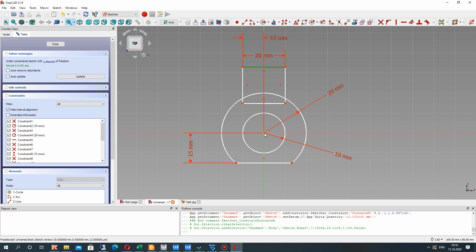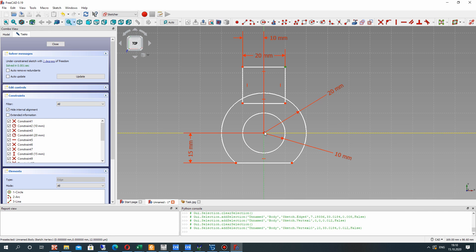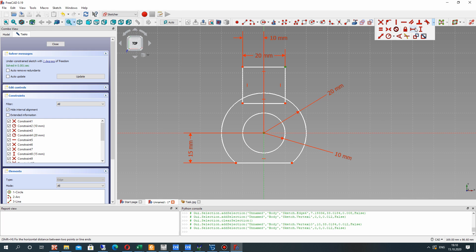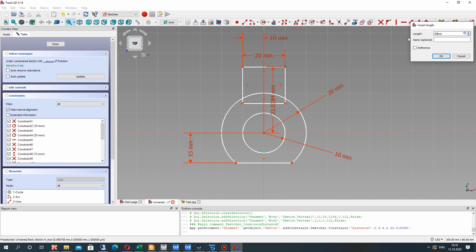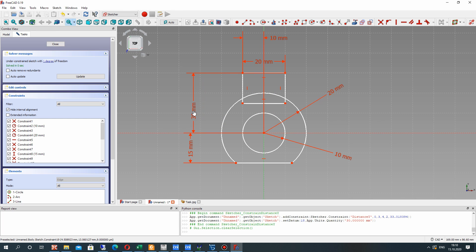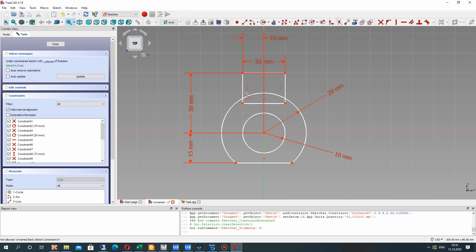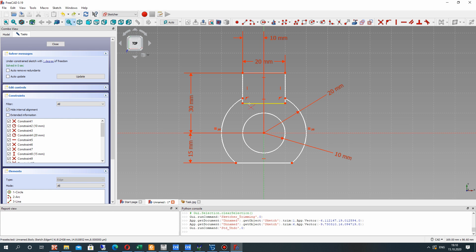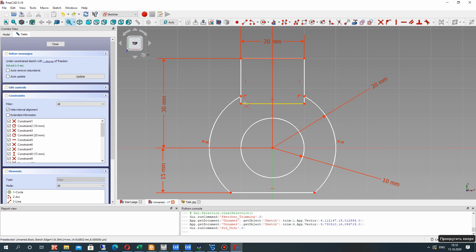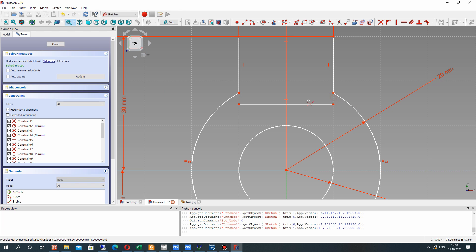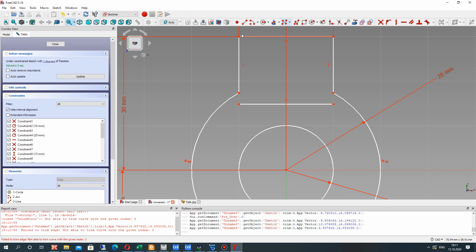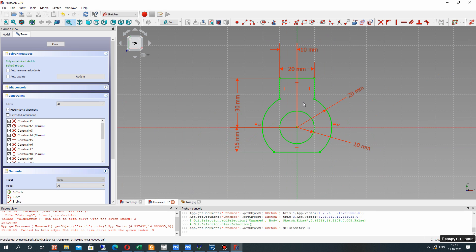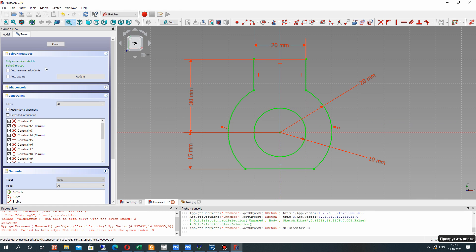Let's set the vertical position. We have to choose two points: the first point is the rectangle point and the second point is the central coordinate system point — it will be 30mm. Let's again choose the trim operation and make the trim. Let's use Ctrl+Z, then click Escape, choose this line and delete it with the Delete key. Now we have the fully connected sketch.